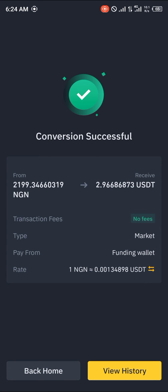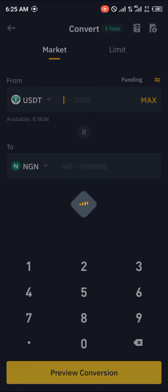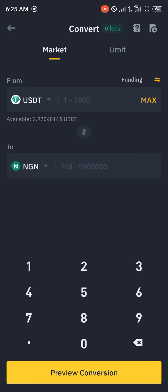That's how you simply convert your FIAT token. Comment down below if you have any questions concerning how to go about this and you'll be given an answer. Thank you.